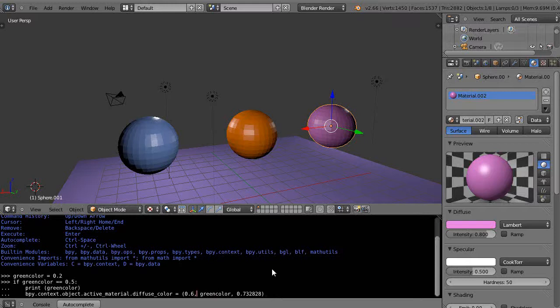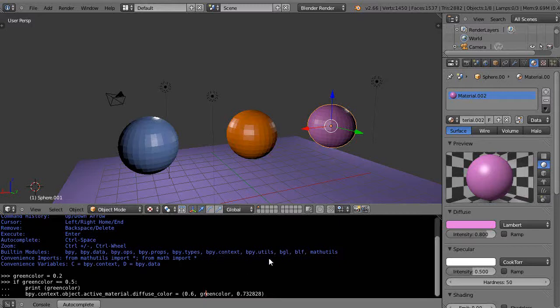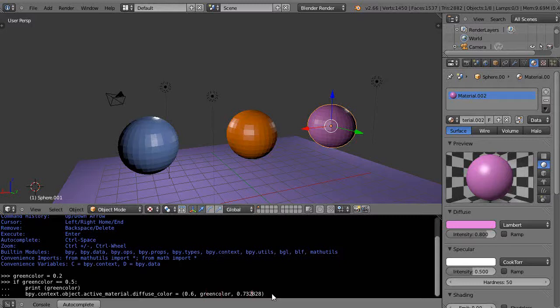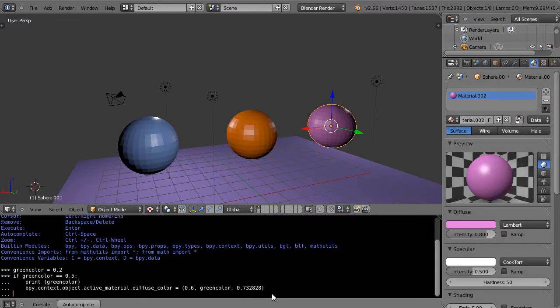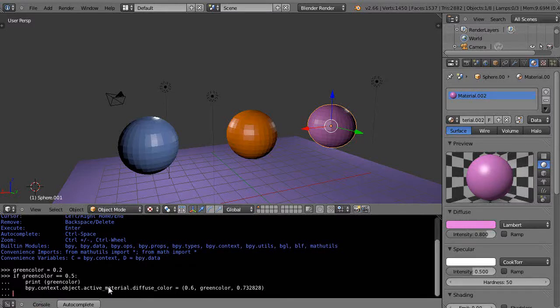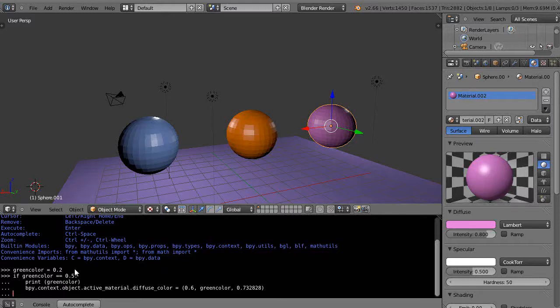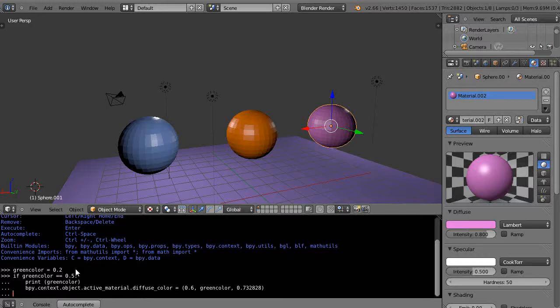What should happen is if green_color is equal to 0.5, then I'm going to print that value and change it to this color. Now I press return - it's waiting to see if I want to add another command to the if statement. Since I don't, I'll press return again. Nothing should happen because I've already pre-assigned green_color to 0.2 and I'm asking if it's equal to 0.5. I press return and nothing happens, just like I expected.